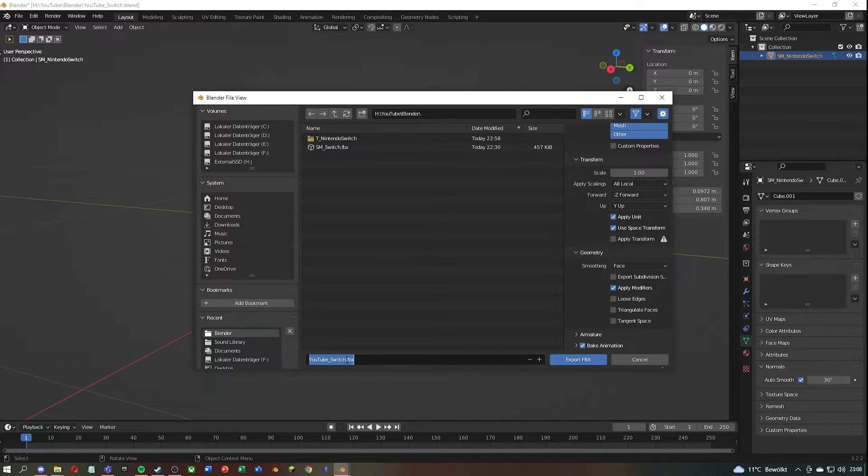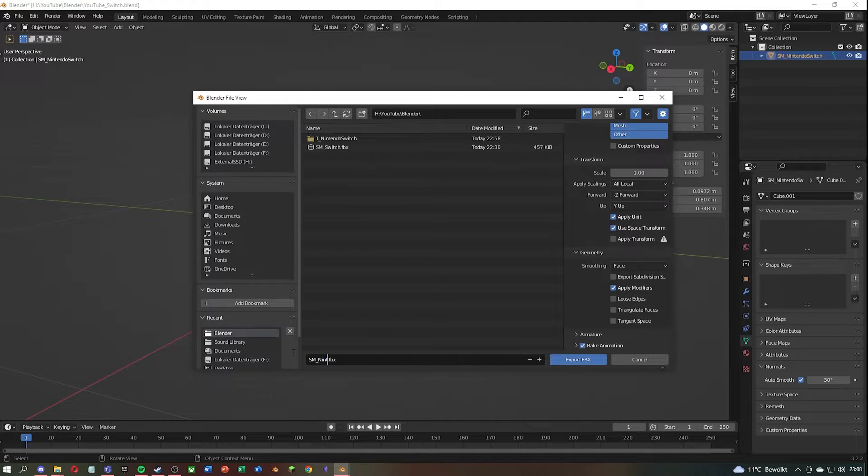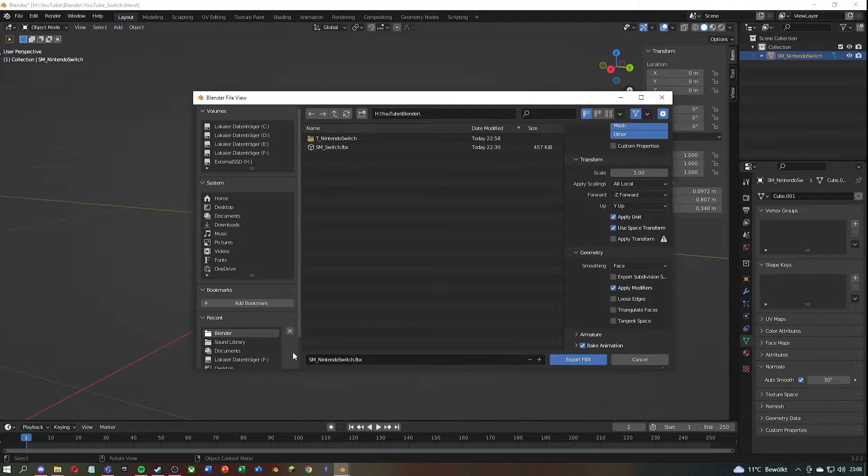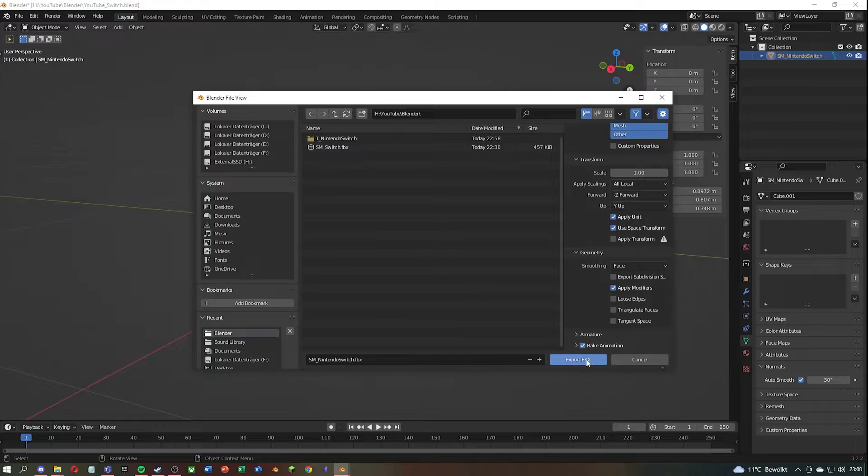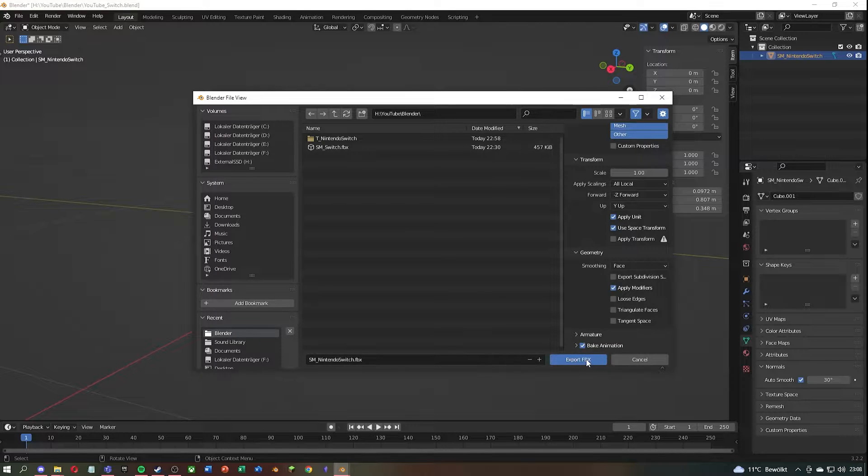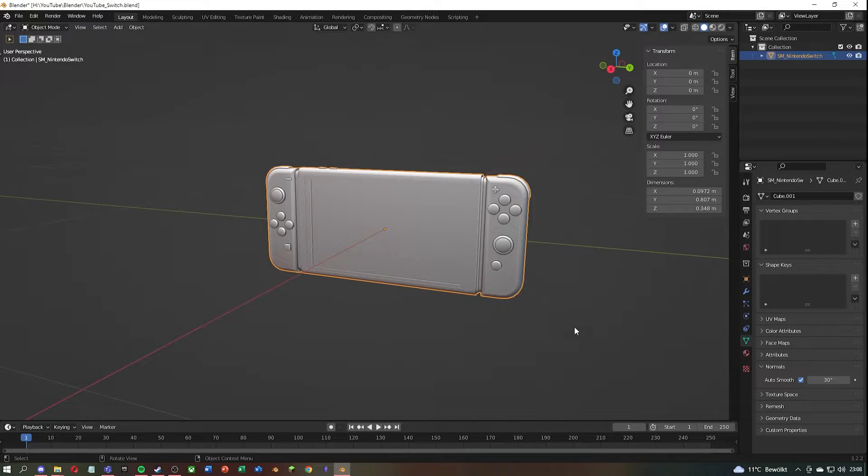Then give the asset a name and click on Export FBX. That was the part in Blender. Let's move on to Quixel Mixer.